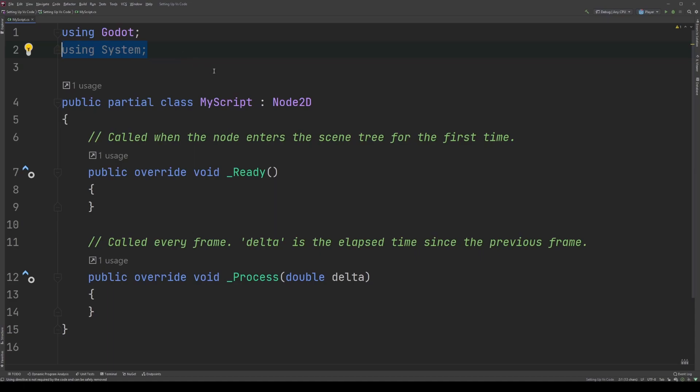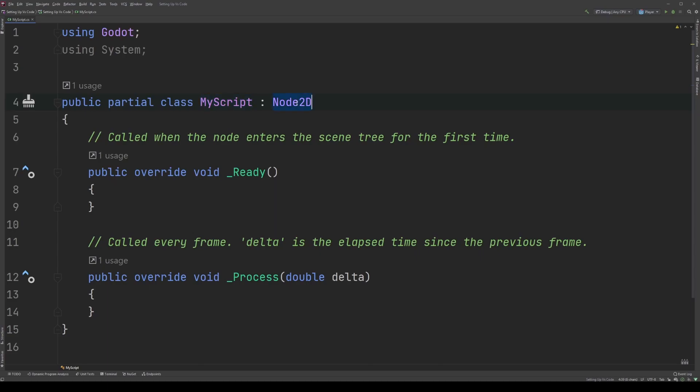Alright, let's move right along to the next line. Public Partial Class MyScript colon Node2D. That's a mouthful. Right away, you should notice our script name, so that's cool. And a Node2D is what we put the script on in the last lesson, and that's here. But what does this all mean?